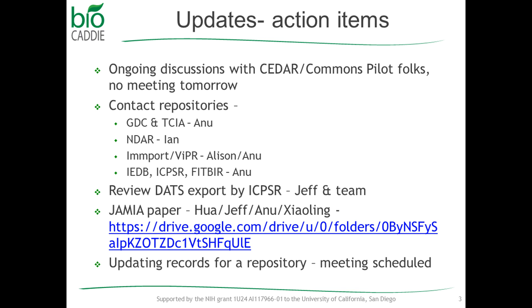Then some of the other action items from the last meeting were the fact that I was supposed to contact GDC and TCIA. Now, I actually do not have any contact information for that. So I probably need to go back and dig in in our list to see if we have anybody that's listed as a contact for these repositories. So we can contact them. If not, I probably will have to get in touch with Ian to see if he can put us in touch with the reports since both of those are actually NCI-based repositories.